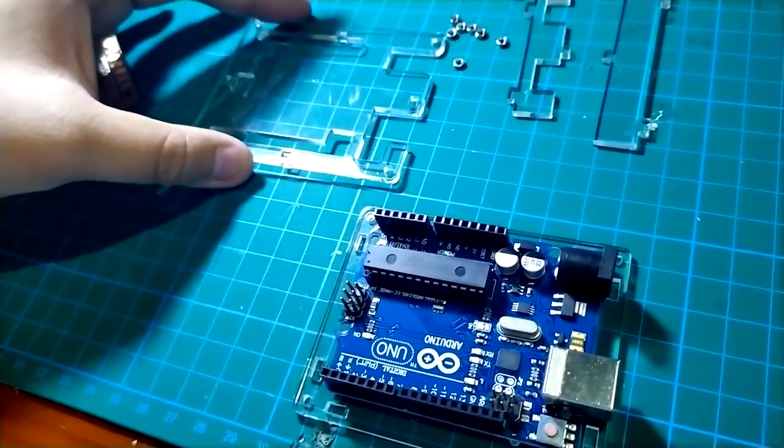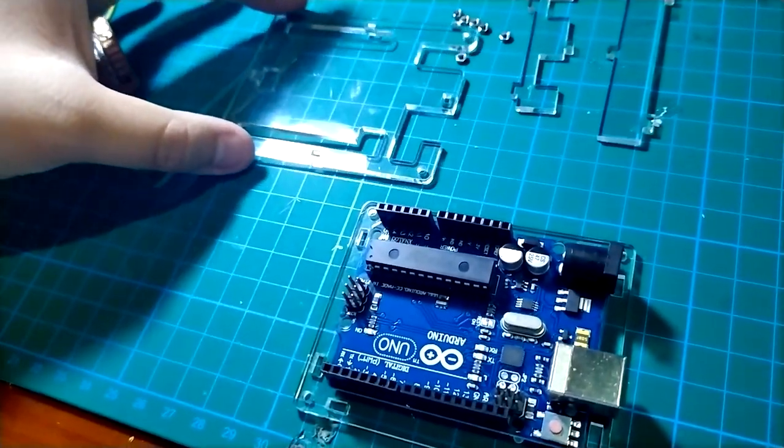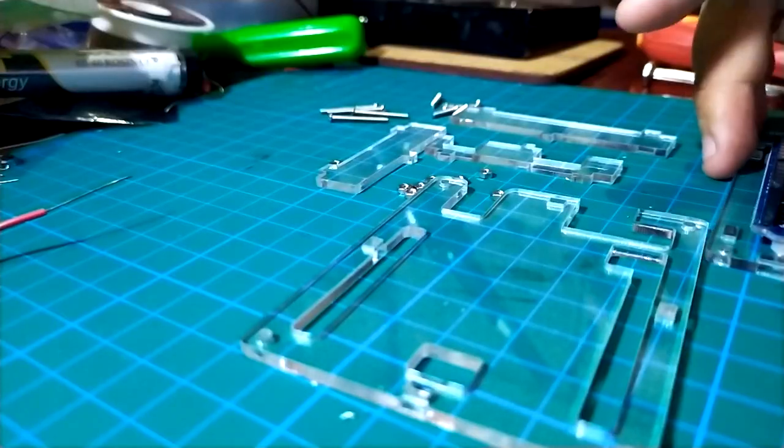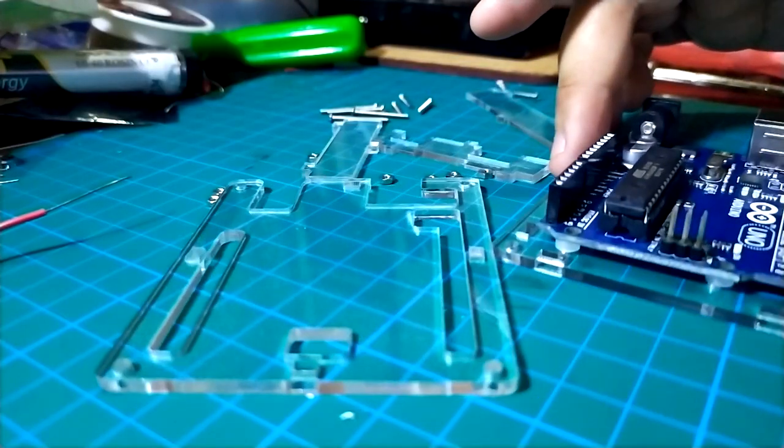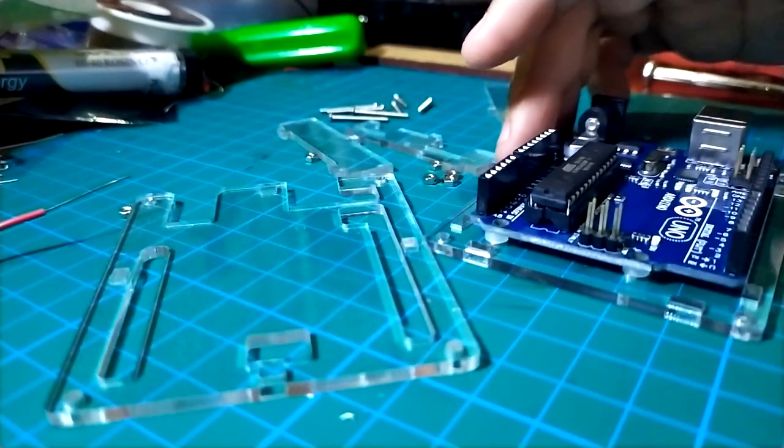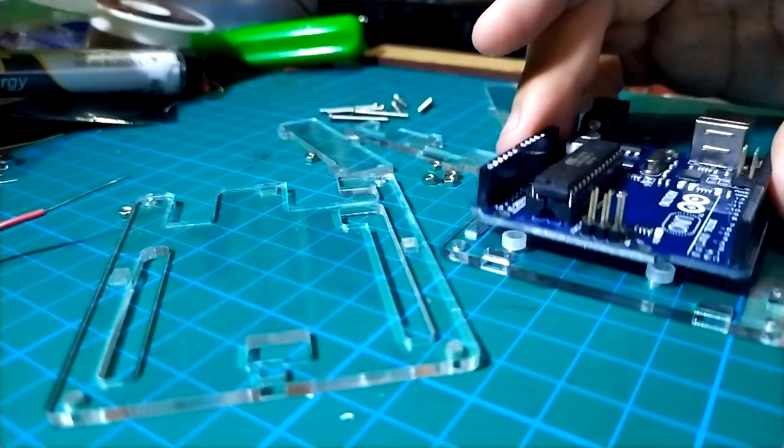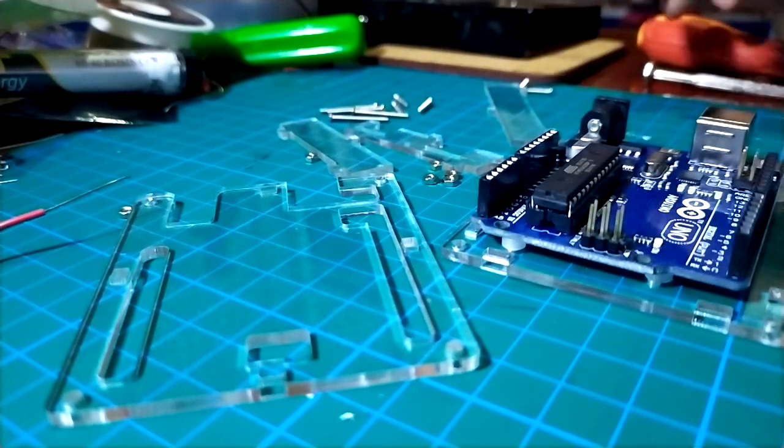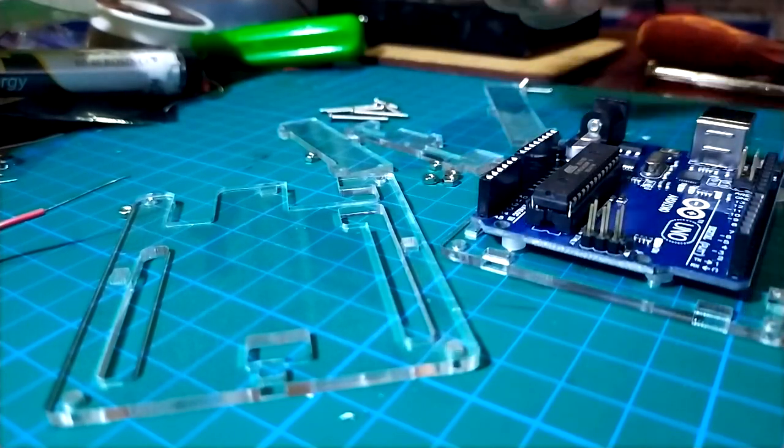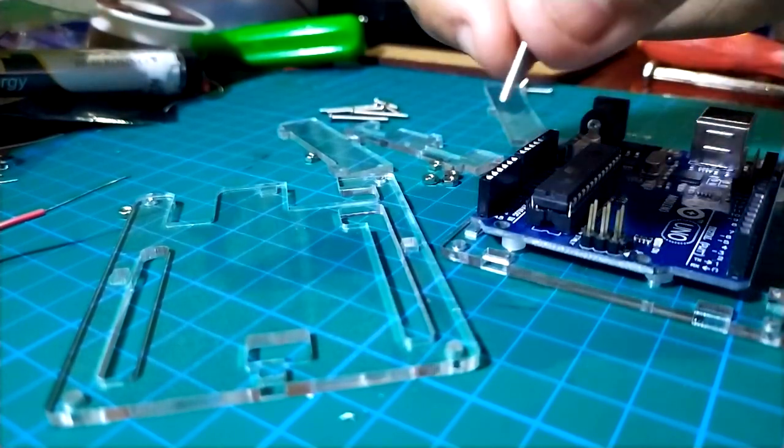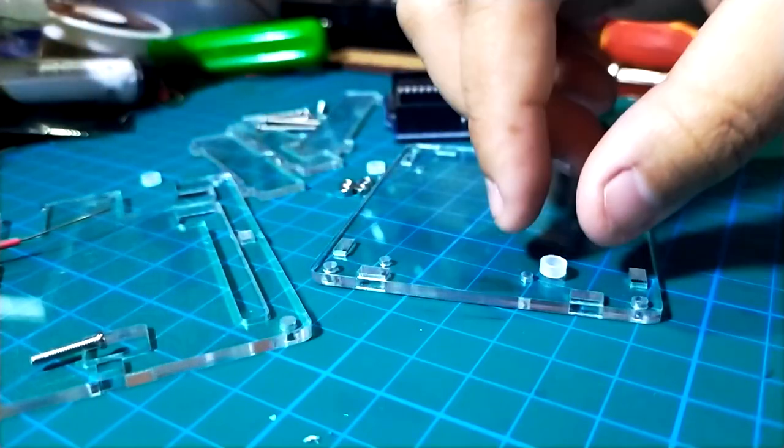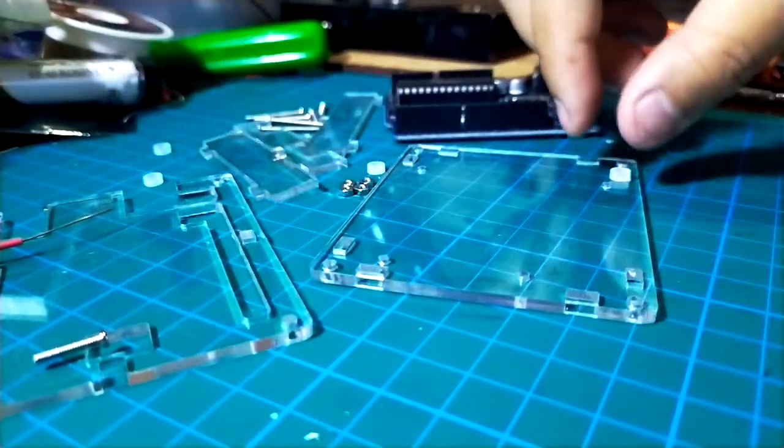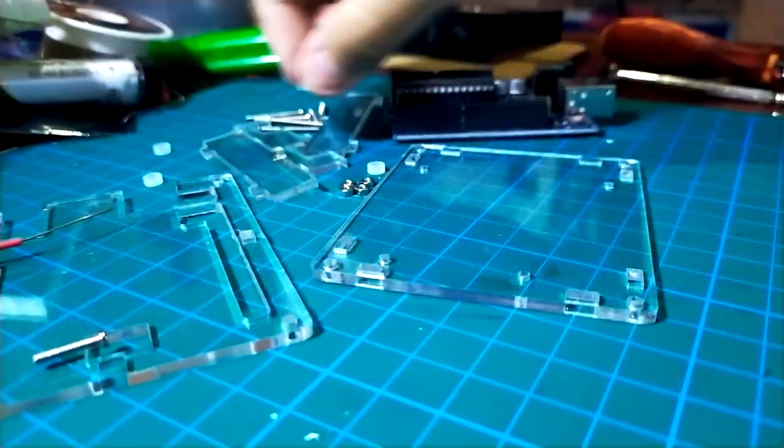You can also check which of the other parts go where. The washers will go between the case and the board to secure the UNO above the acrylic. Make sure to handle them carefully as these are jumpy boys and will roll everywhere really quickly. I actually lost one.